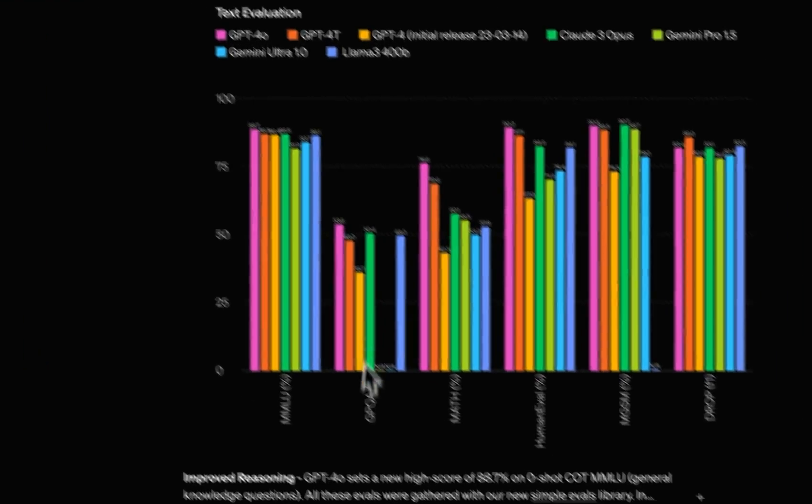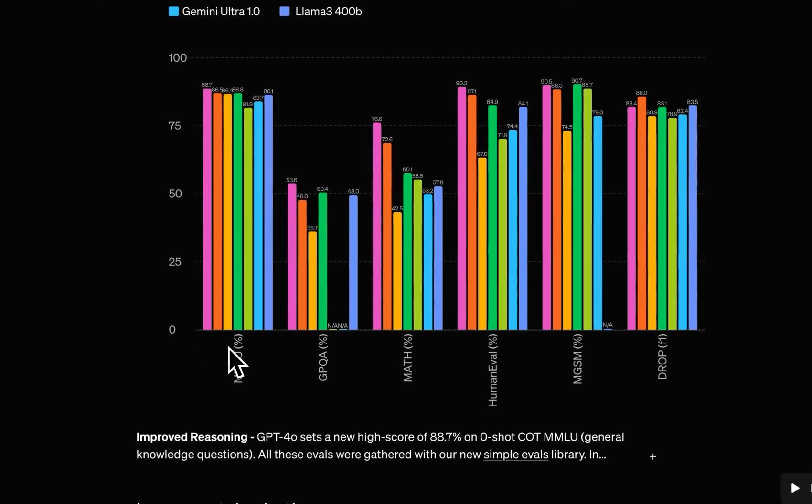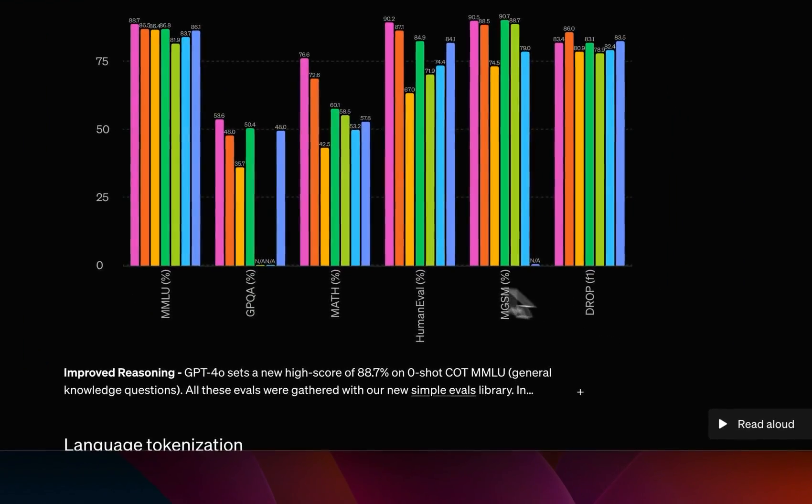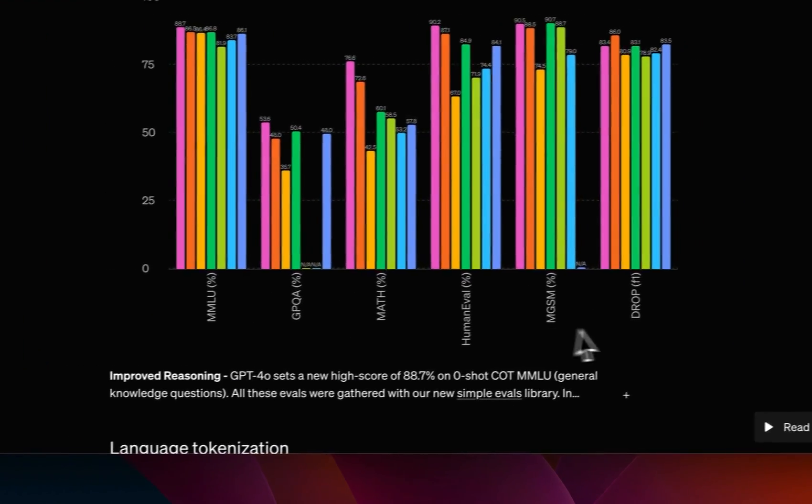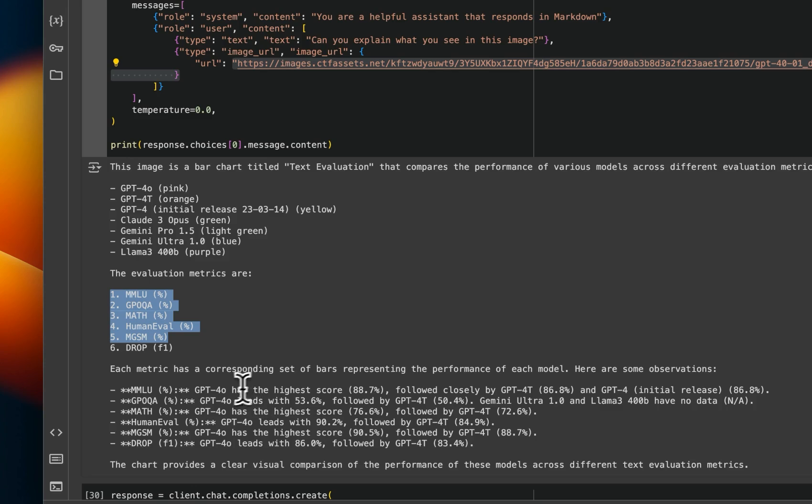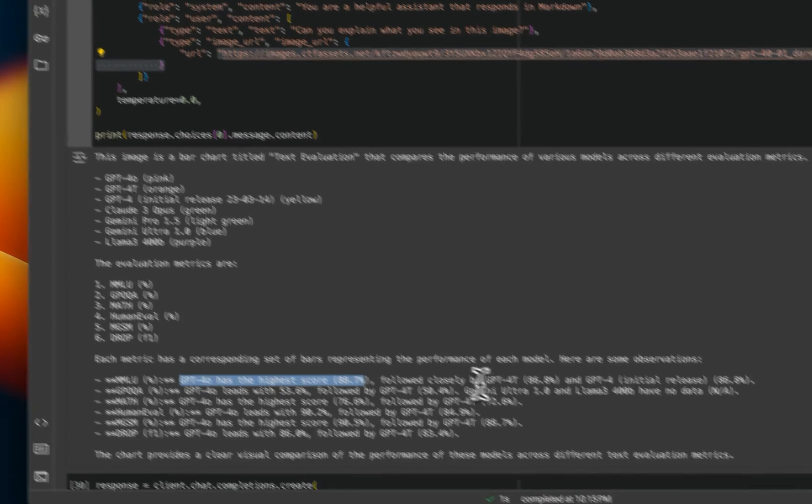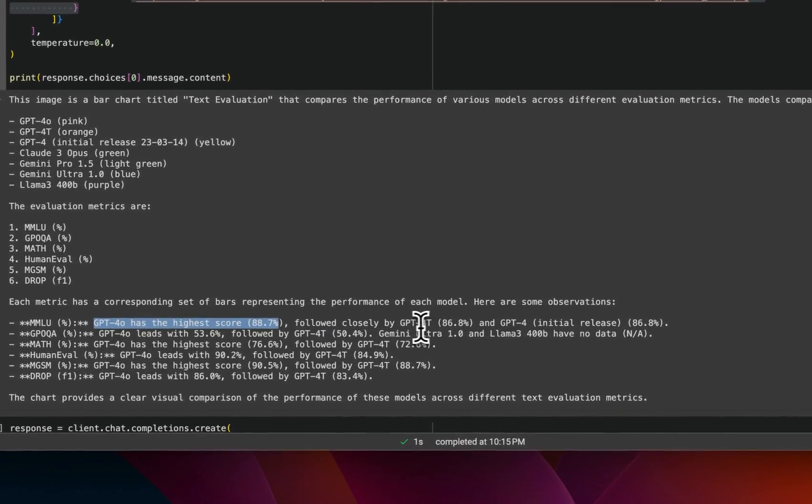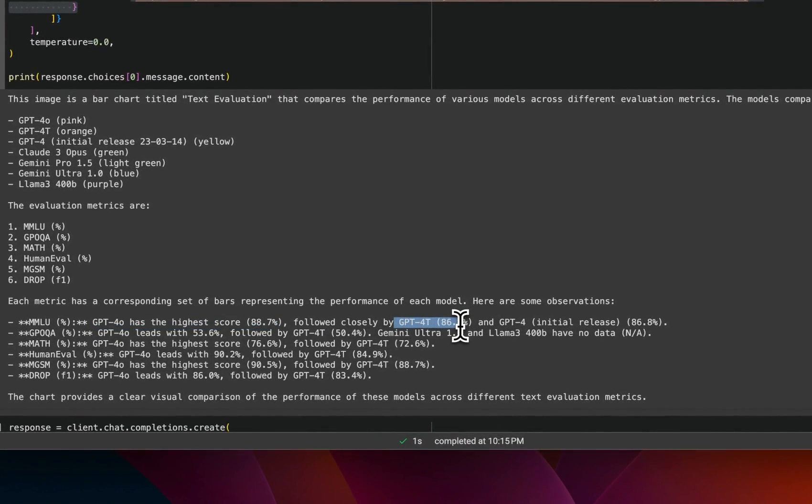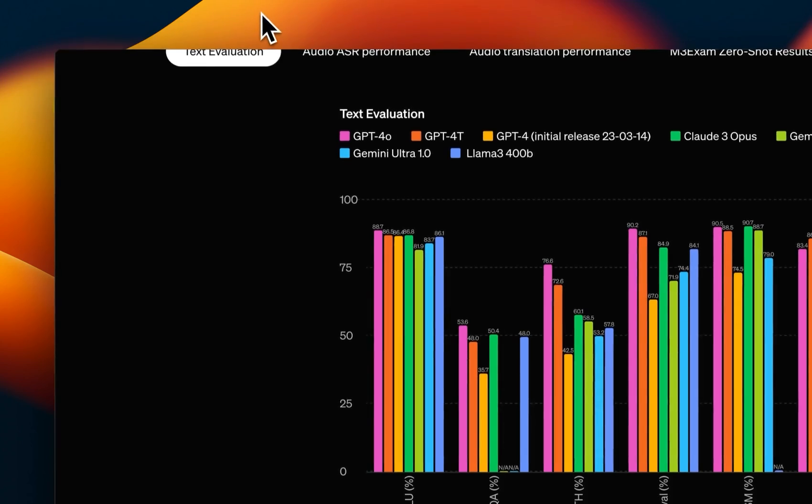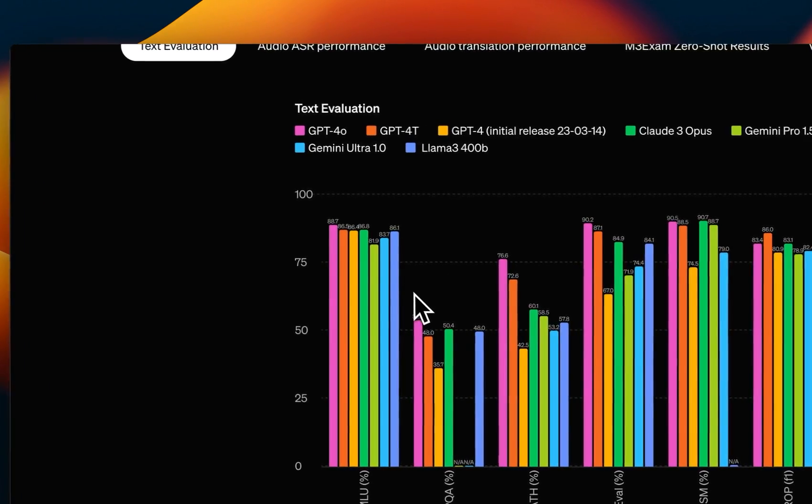And then it lists all the evaluation matrices. So if you look at it, there are six different evaluation matrices, and I think it gets all of them correct. And it says GPT-4o has the highest score for MMLU followed closely by GPT-4 turbo, right? And these numbers seem to be accurate based on what we have in the image here.